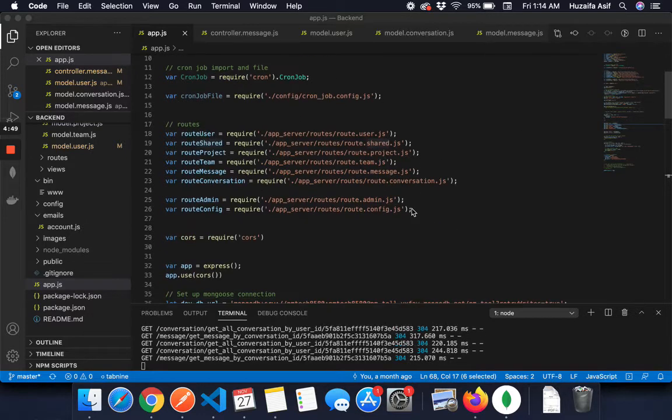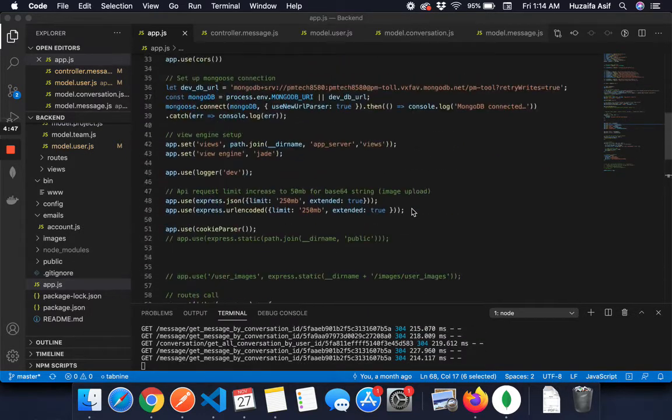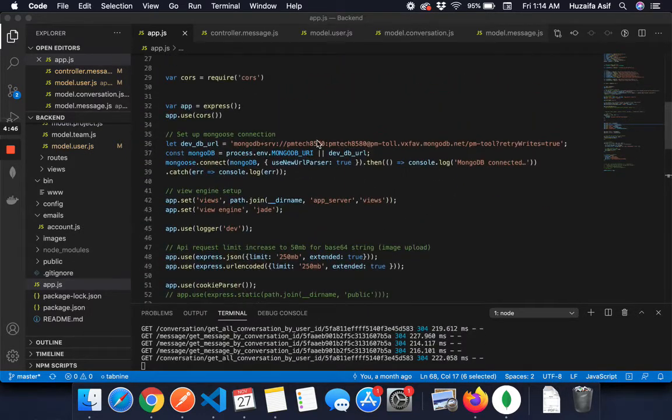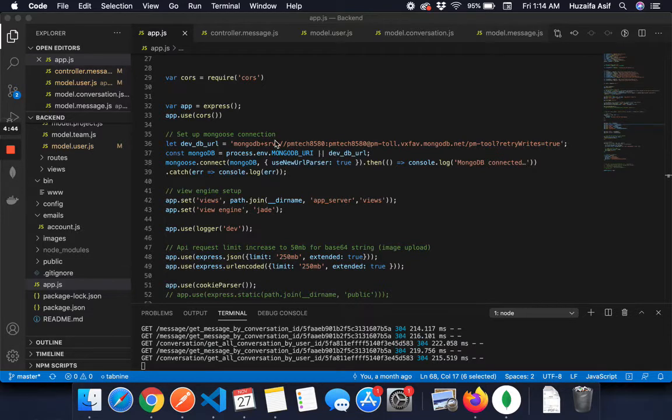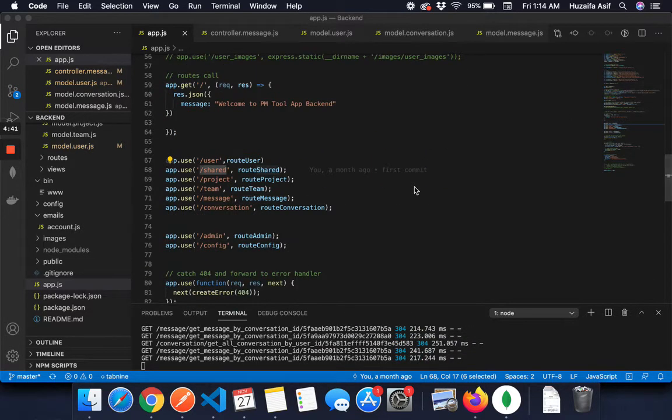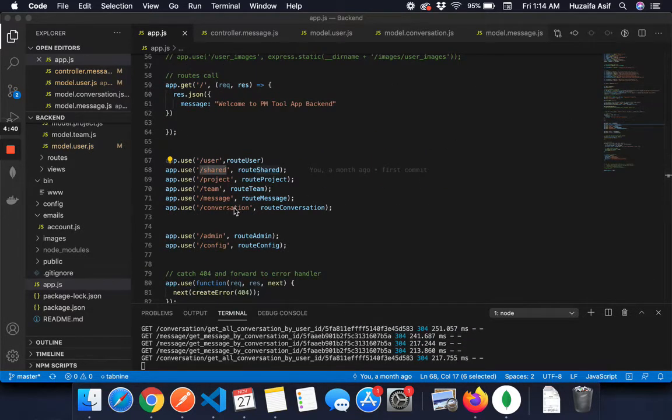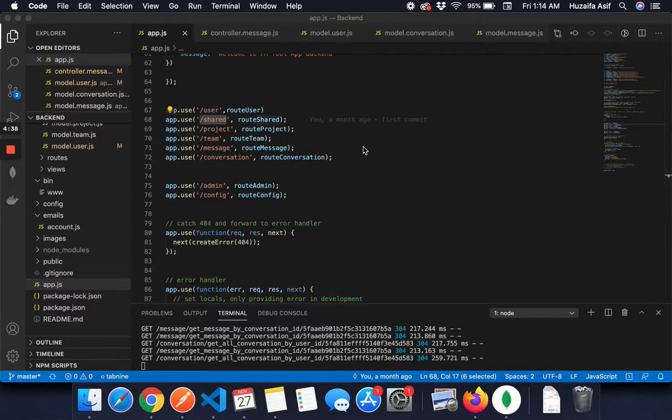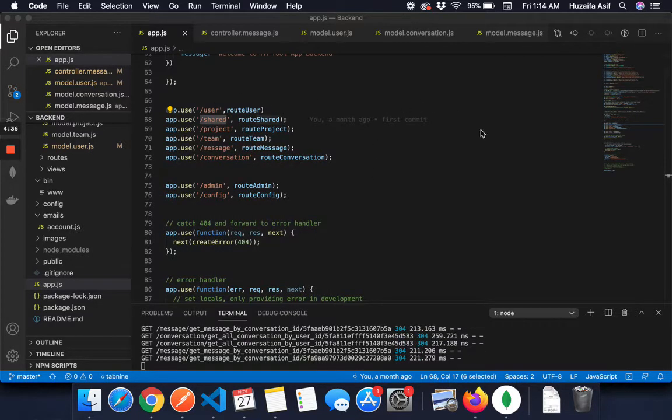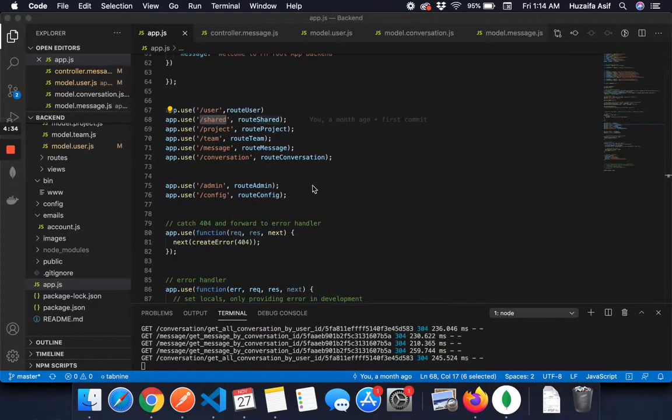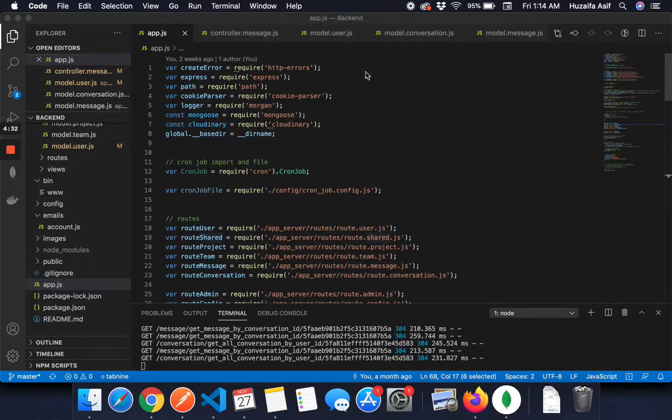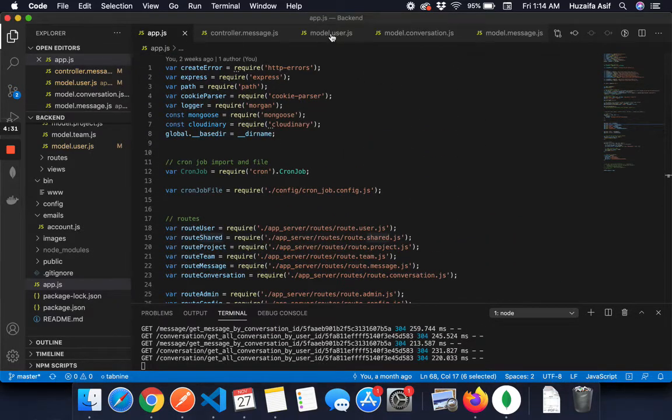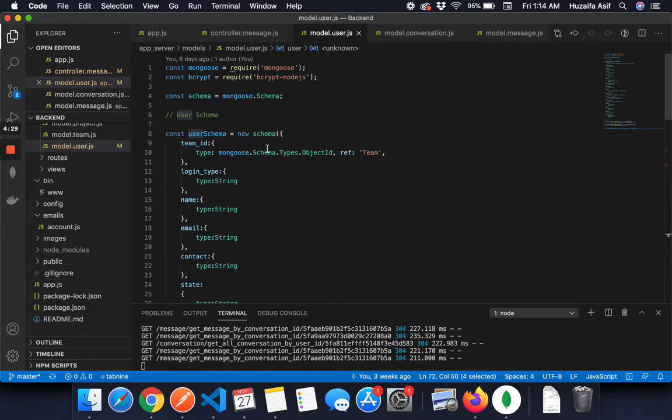So this is a basic Node.js project. I have set up MongoDB using MongoDB Atlas and I have set up the routes, and then the routes communicate to the controller and then the controller uses models to query data. So let's jump right into the model.